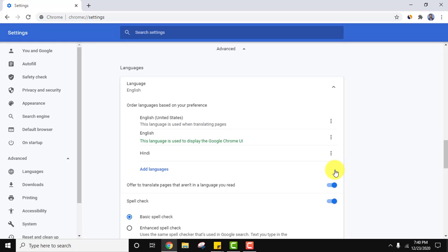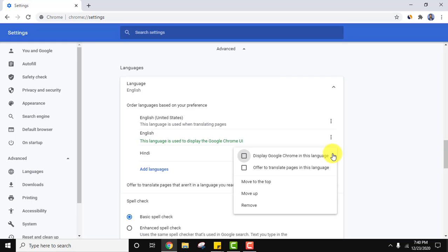Now we have added it. Now whichever language you want to include, you just need to go to three dots and check on display Google Chrome in this language.